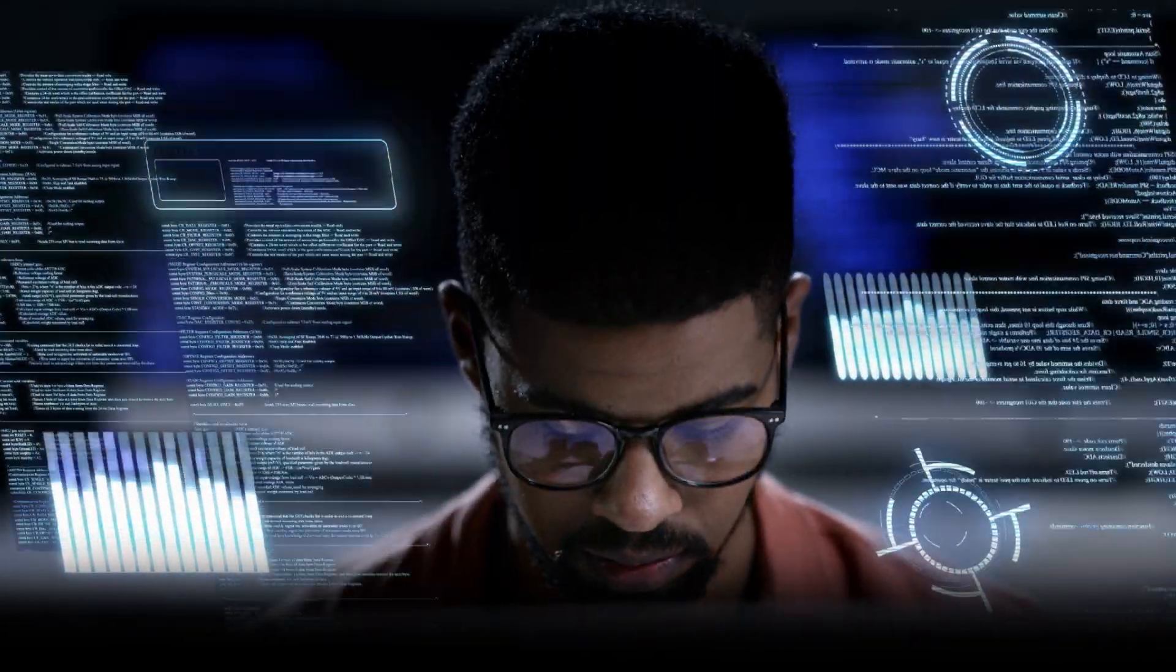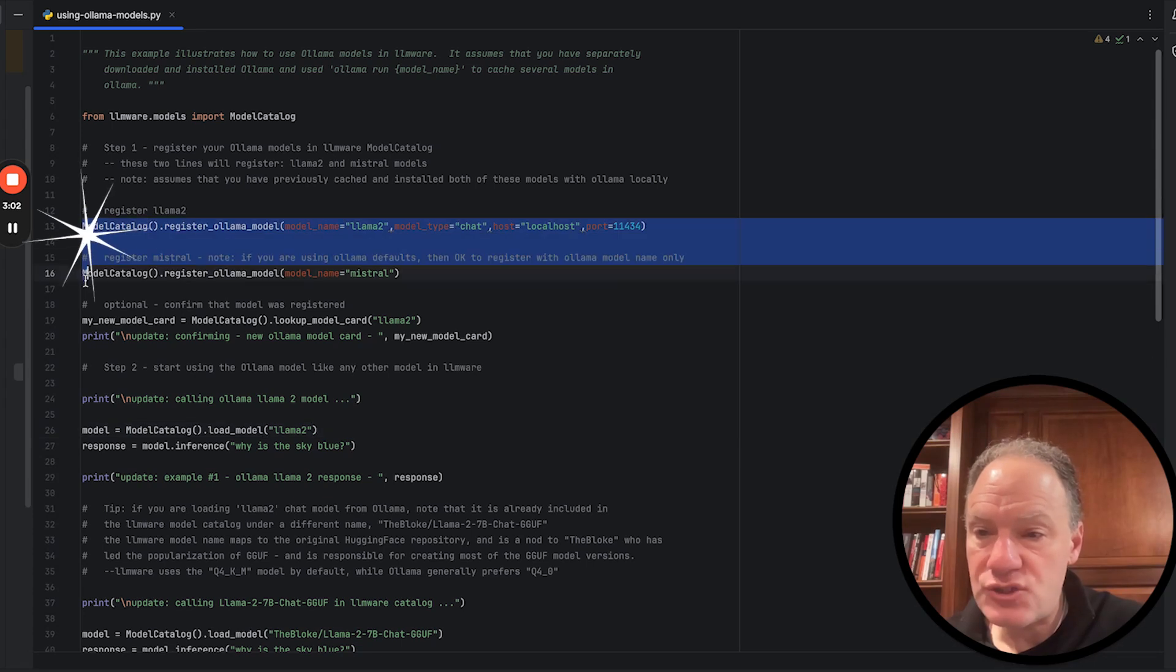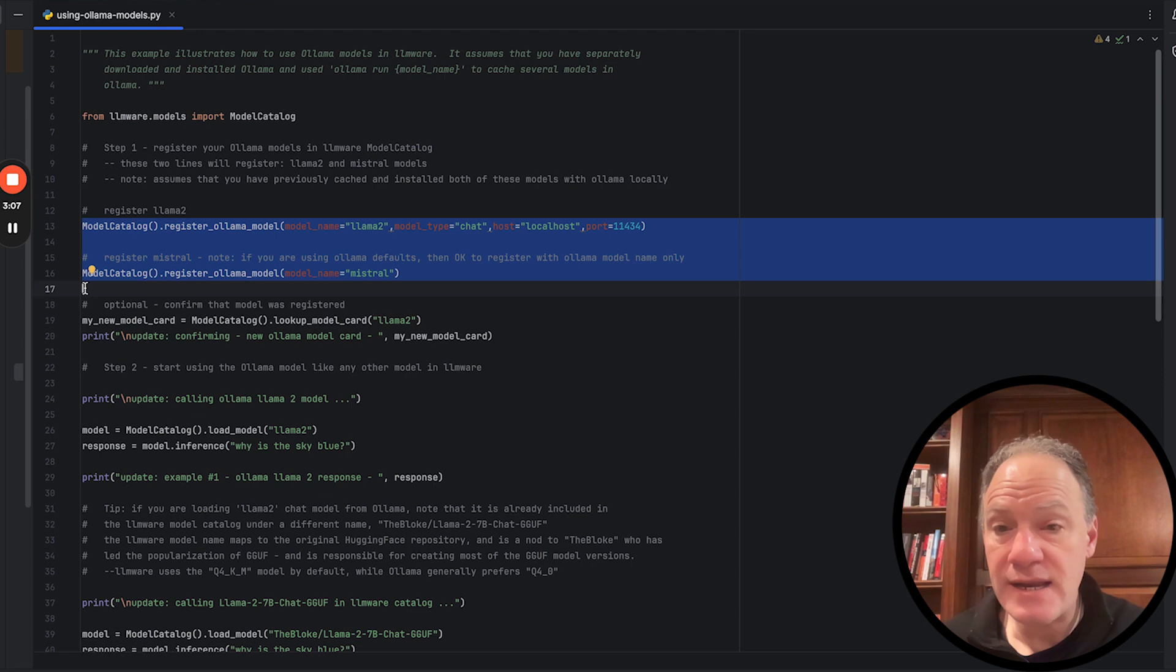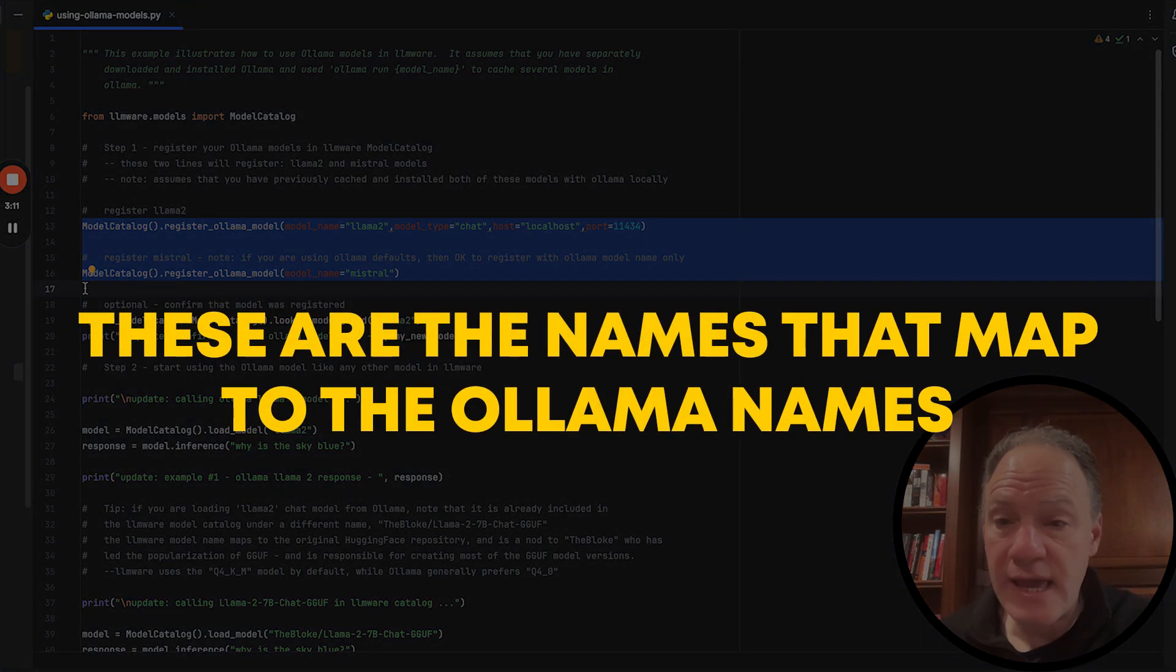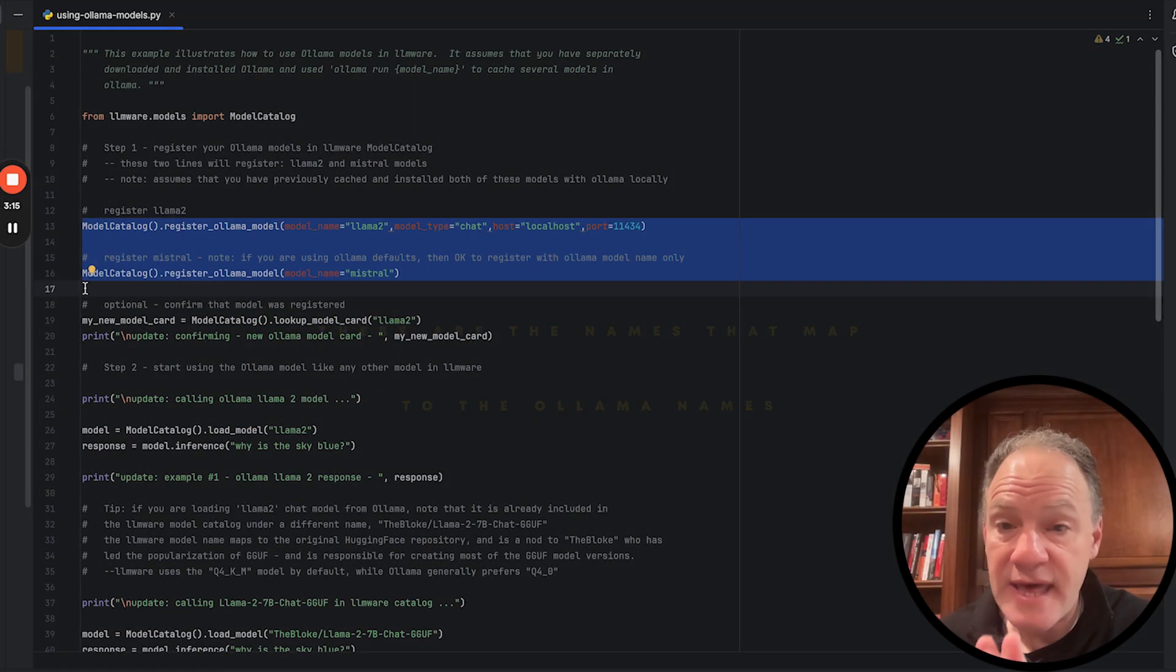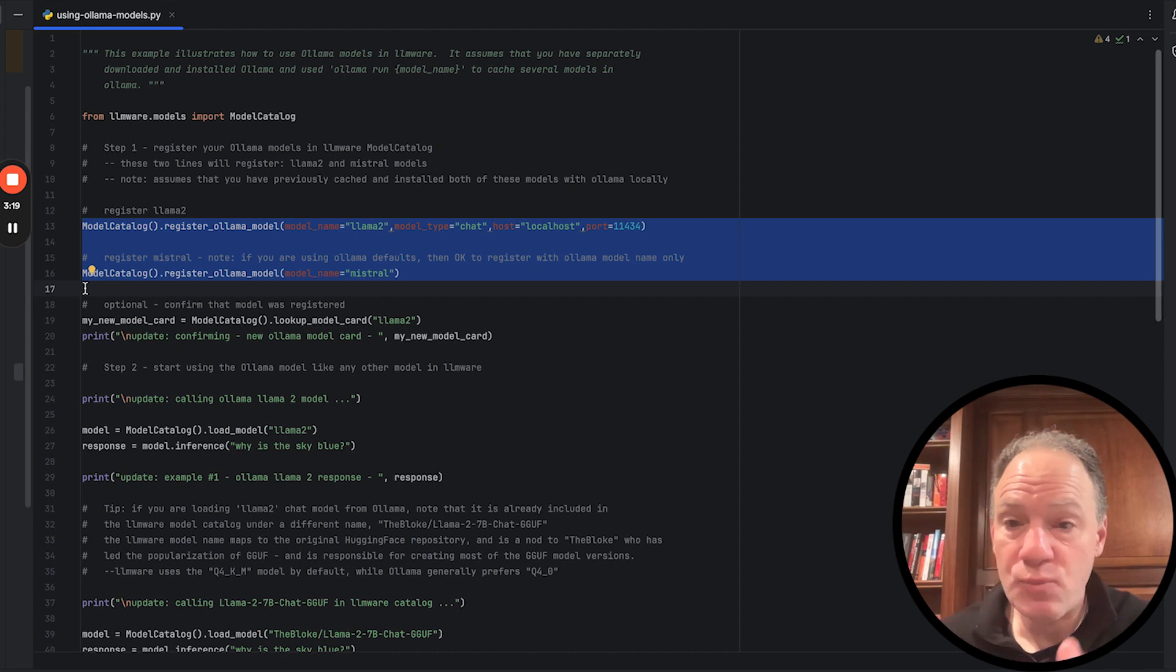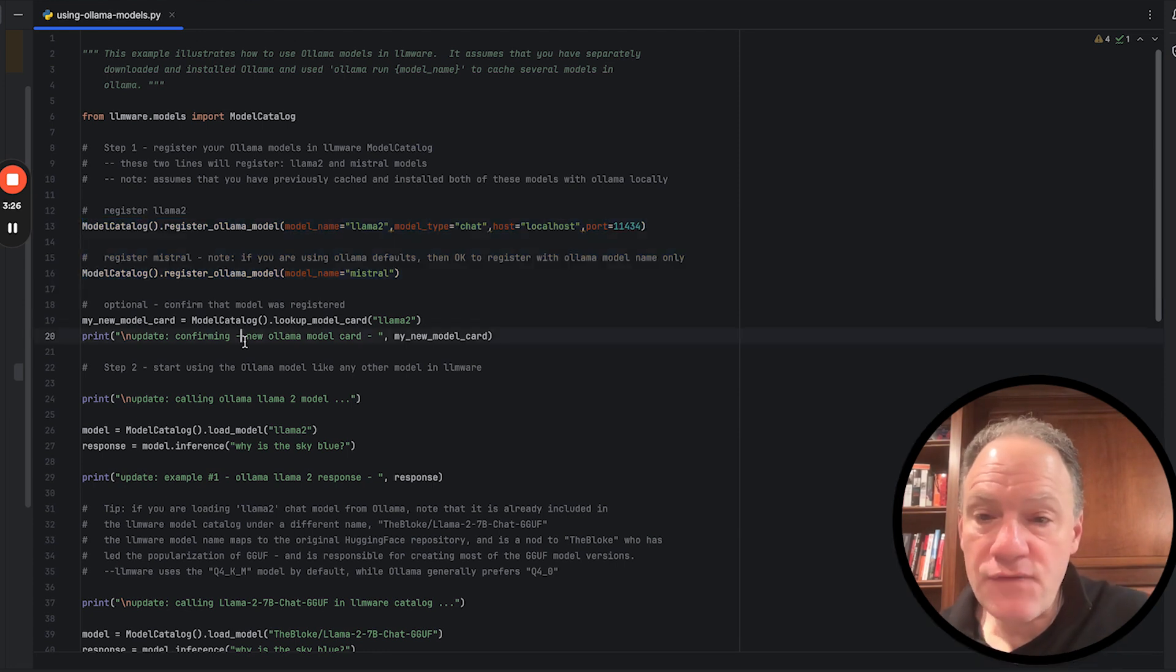To register an Ollama model could not be simpler. What we do in these two lines of code is we register a LLMware 2 model and a Mistral model. One important thing to note is these are the names that map to the Ollama names. We're actually going to use that name in the curl command that we give to Ollama.